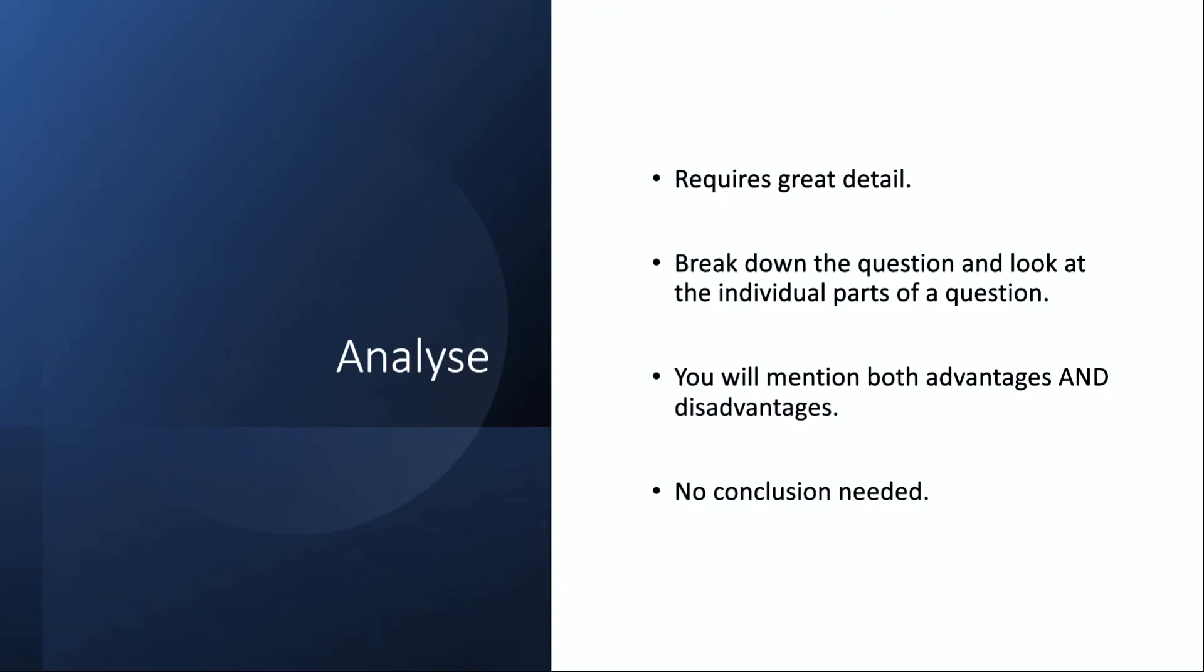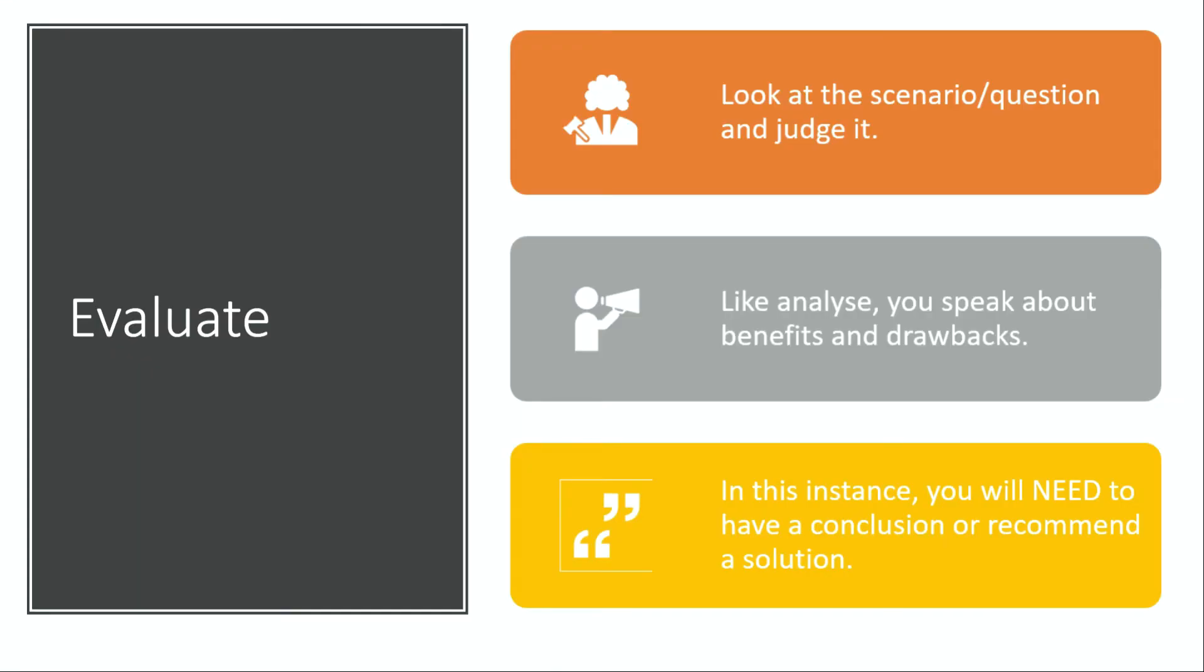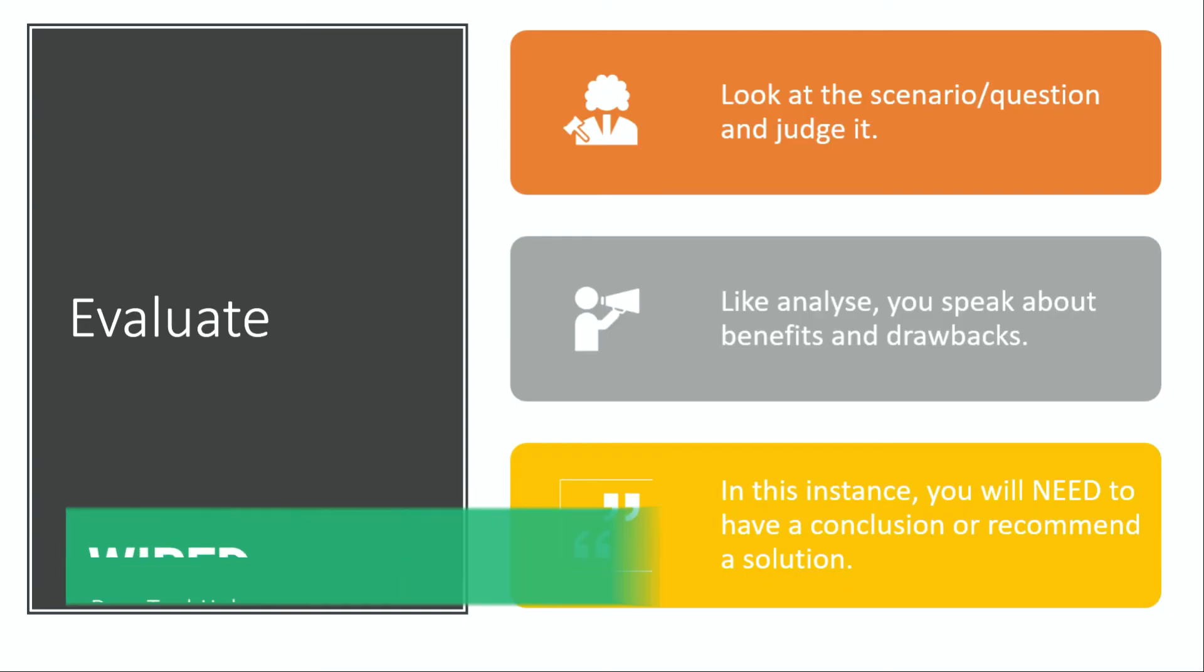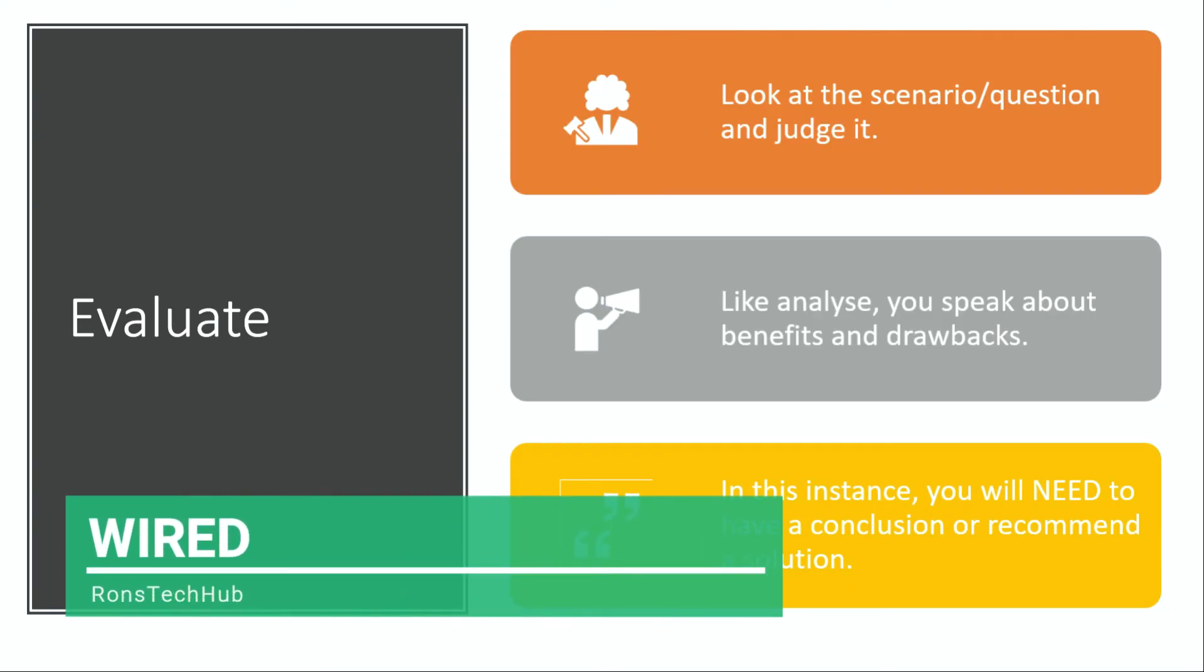Next we have evaluate. You look at the scenario or question again and you make a judgment call—you judge it. Like analyze, you speak about benefits and drawbacks, but in this instance you will need to have a conclusion or recommend a solution.